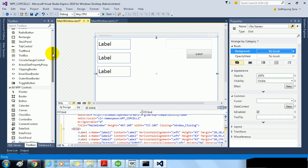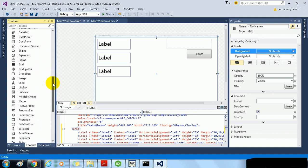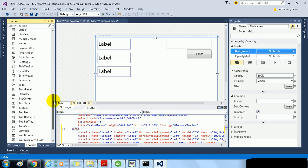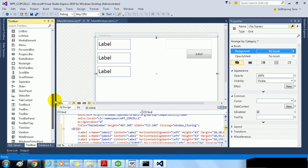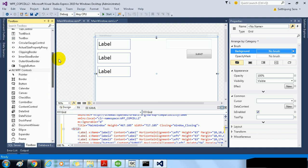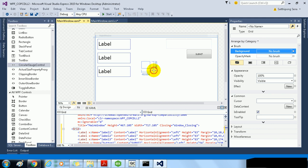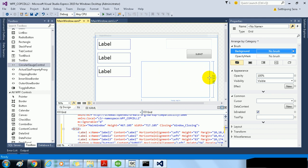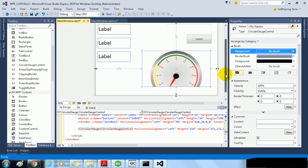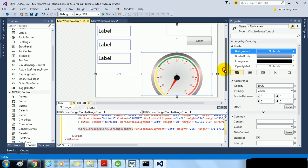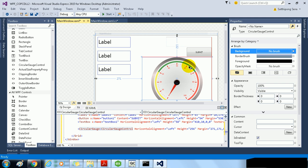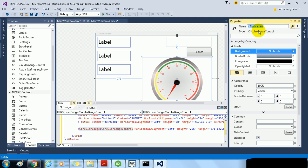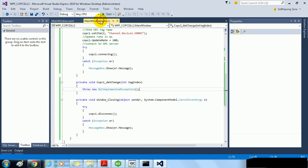You may want to install some WPF gauge from NuGet. I use Circular Gauge. Now get back to the code.